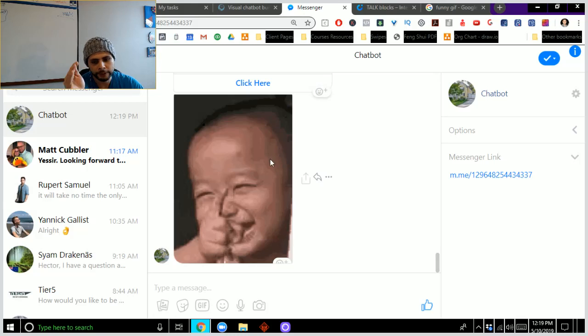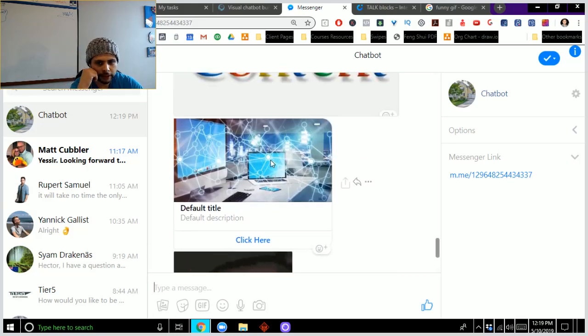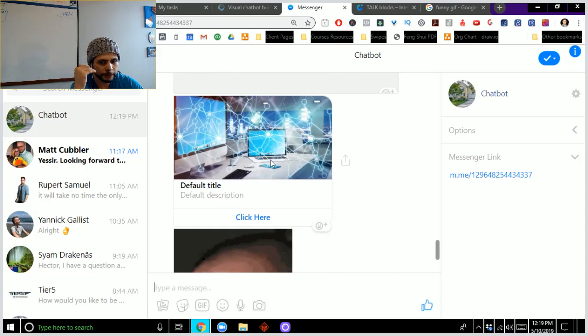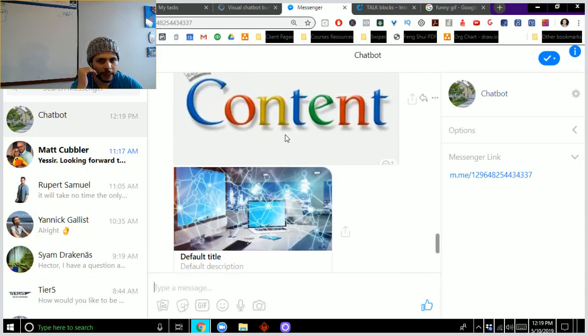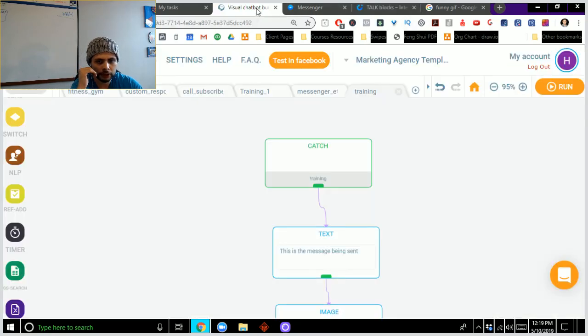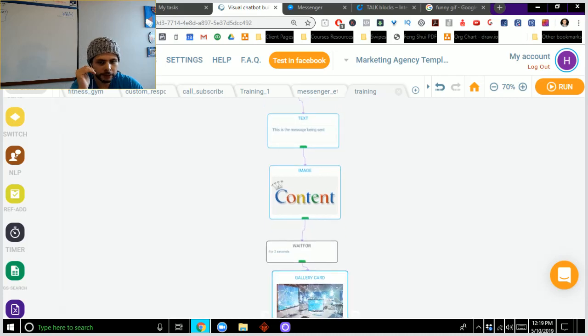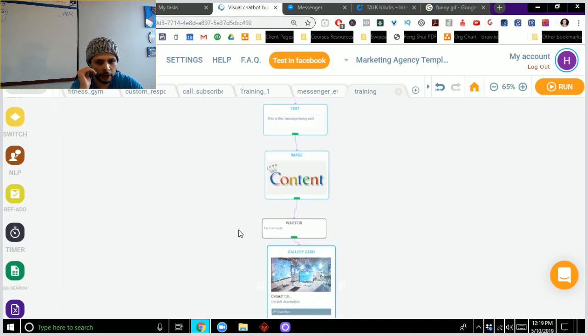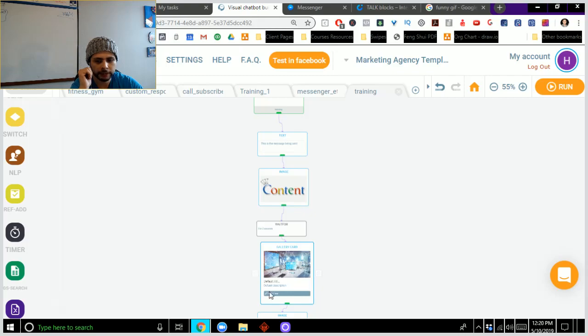And so you'll notice that this is – oh, and we forgot about our funny little baby here. So you'll notice that it waited a few seconds between each of the messages. And so now what you can do is you can go back and piece together your own conversation with these different blocks right here in Active Chat.